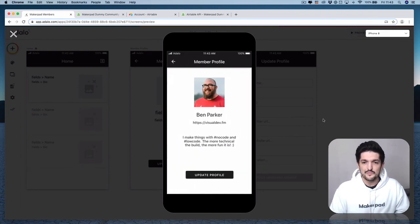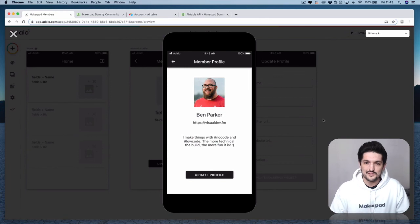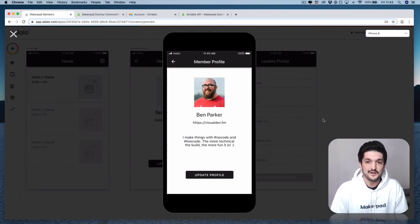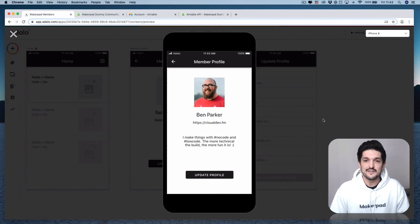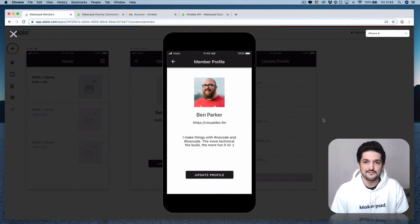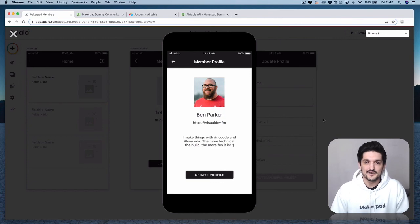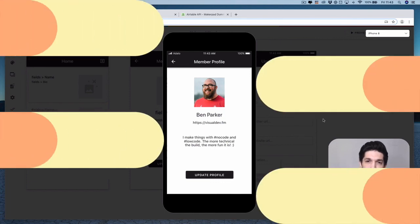And that's it. I hope you enjoyed this tutorial. I'm really interested to see how you use this to power your Adalo apps with an Airtable base. If you have any questions on how to implement this, just reach out to me at Tom Osman or inside the Makeupad Slack channel — happy to help, and let me know how you get on. Enjoy.